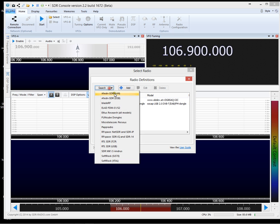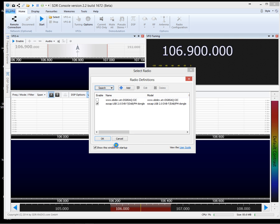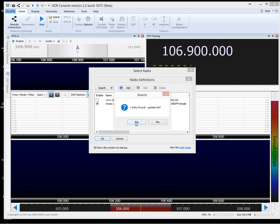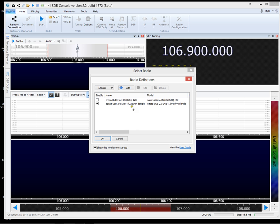Click on search and select RTL SDR USB. One entry found, update list, yes. It's that one there, it's the same one.